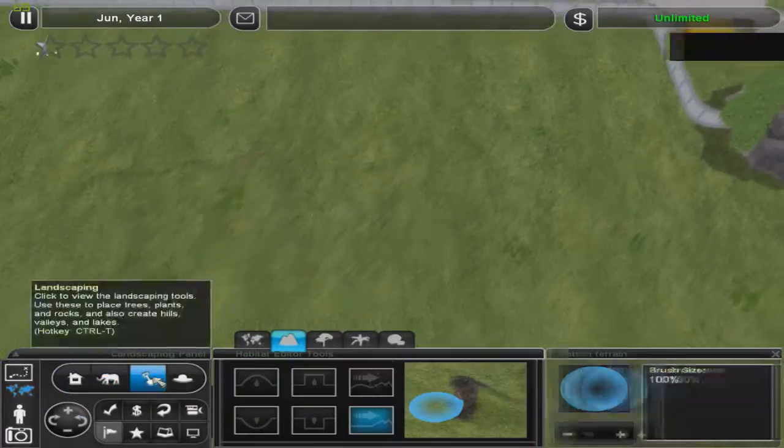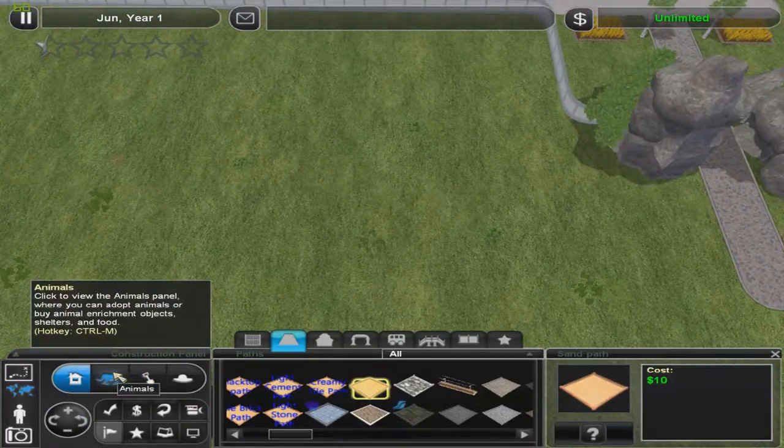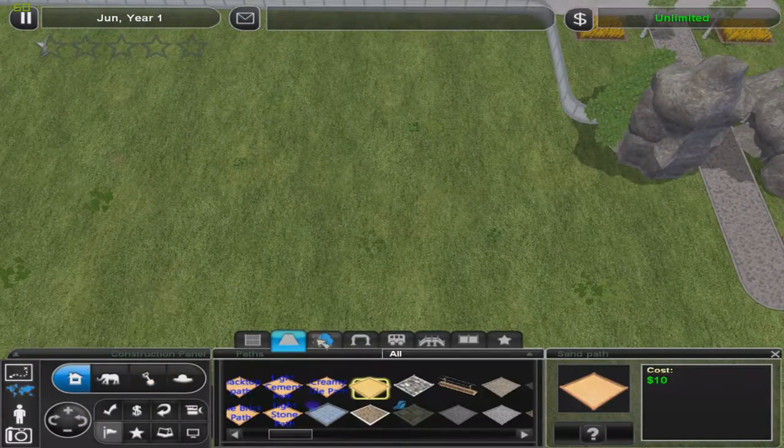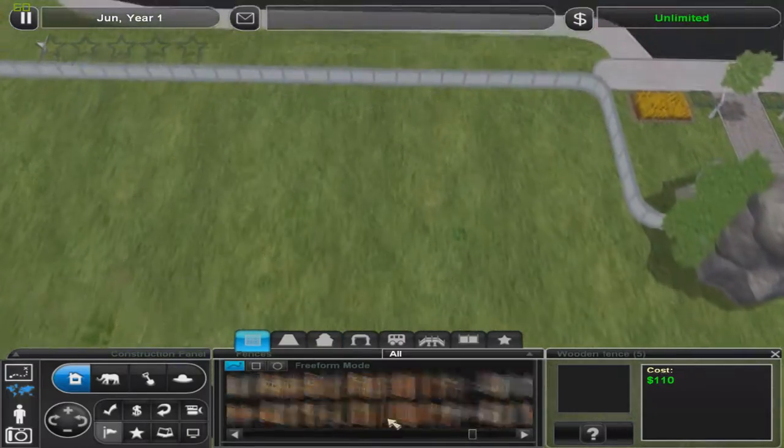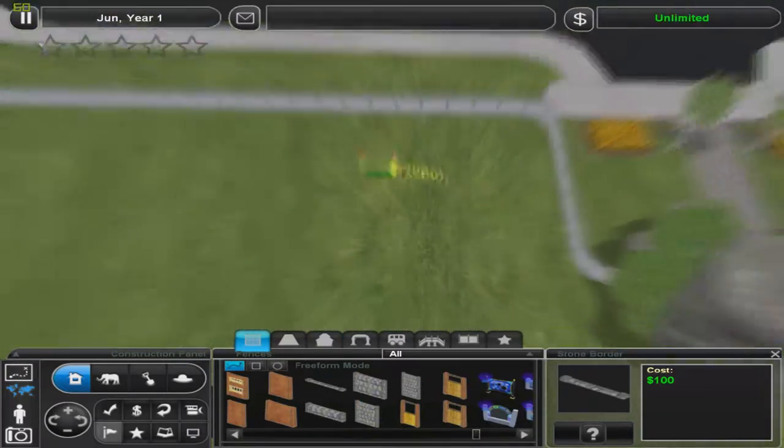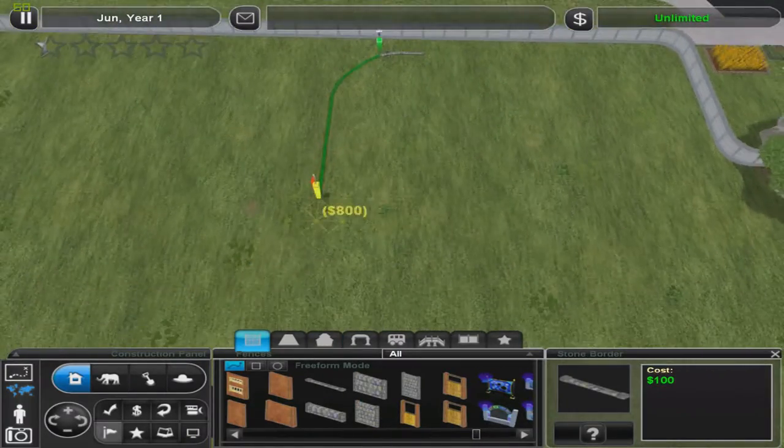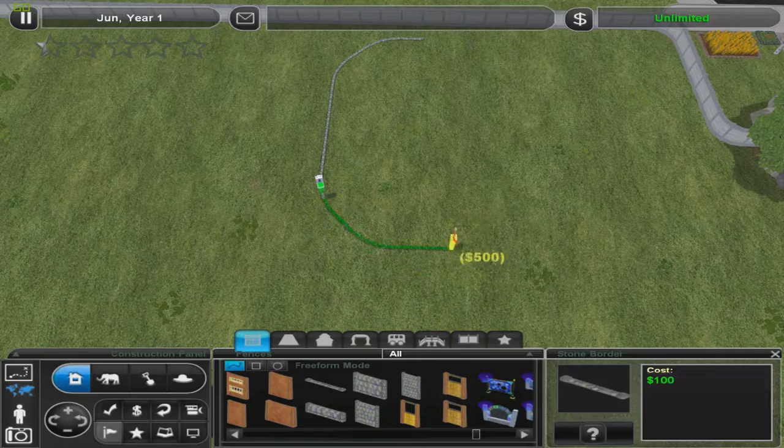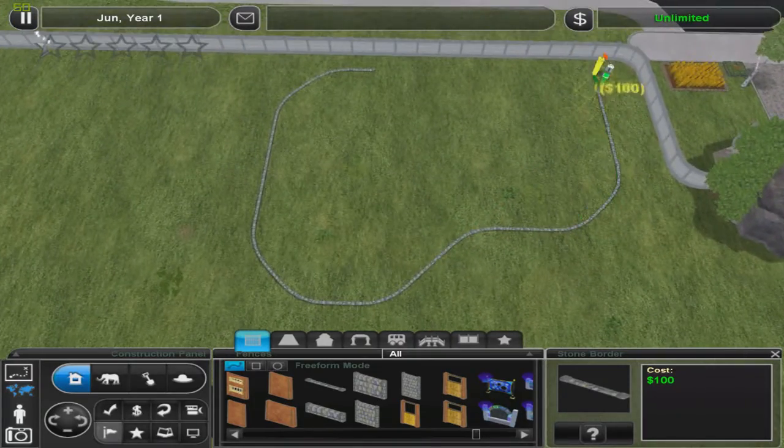Hello everyone, welcome back to Zoo Tycoon 2 and we're going to be doing another Endangered Animals exhibit. And today is going to be the Leatherback Sea Turtle.